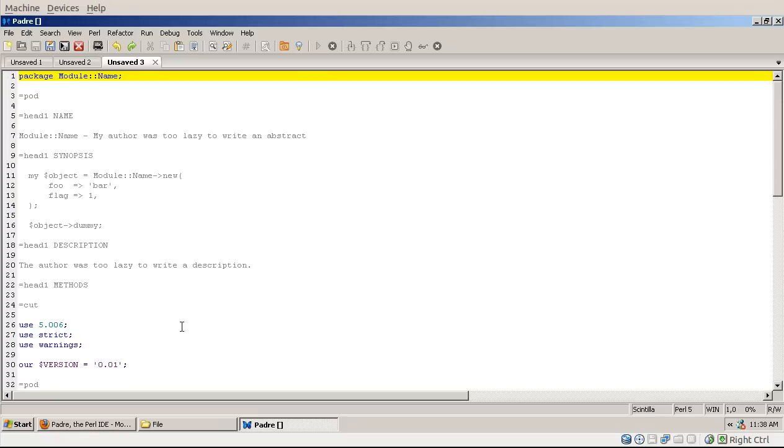Now it would be probably nice if these skeleton files could be configured by the user. Unfortunately as far as I know currently these are hard-coded in Padre. Unless you actually change the files that were supplied by the installation of Padre, currently it's hard-coded.